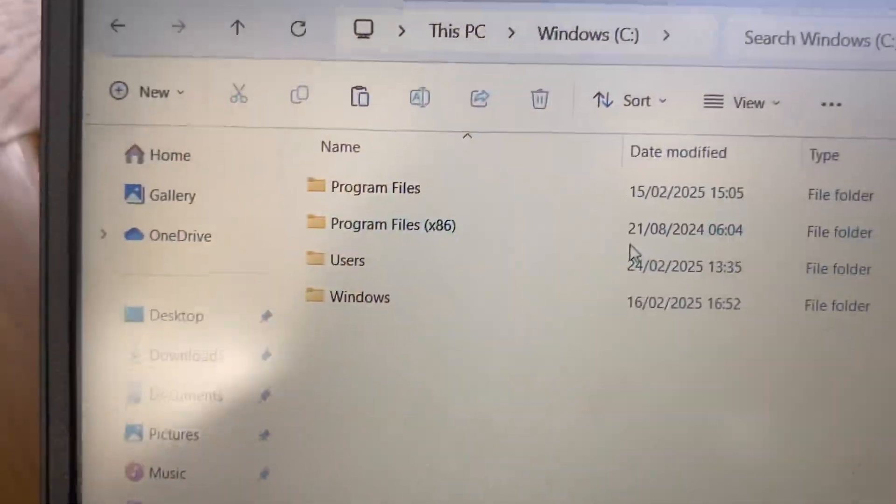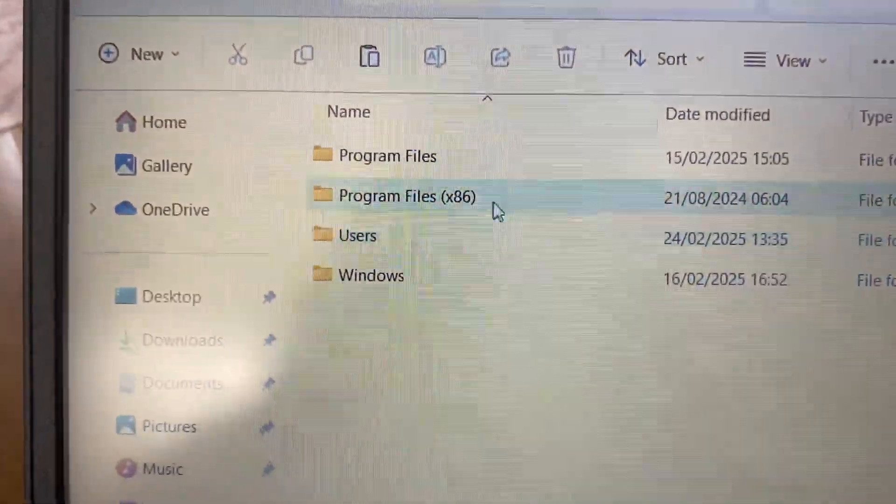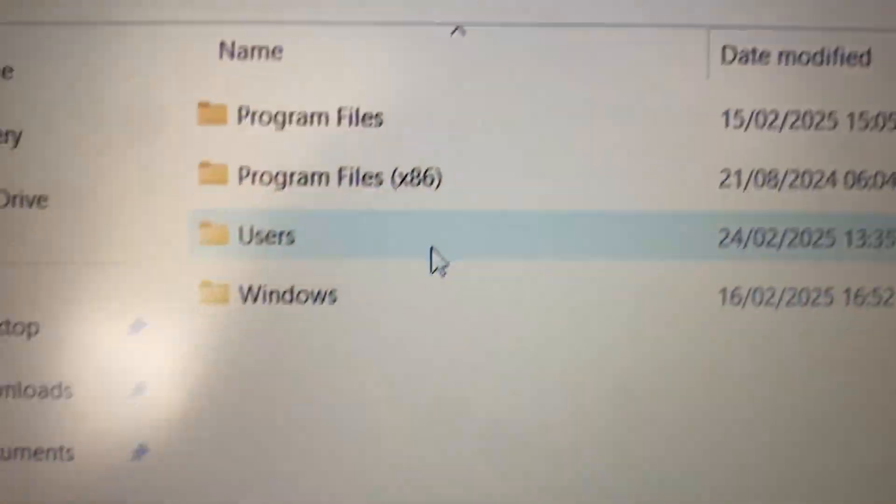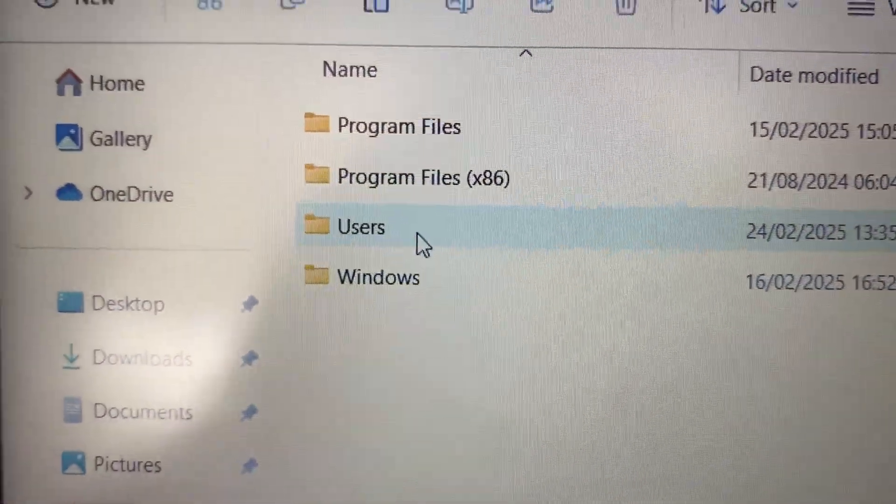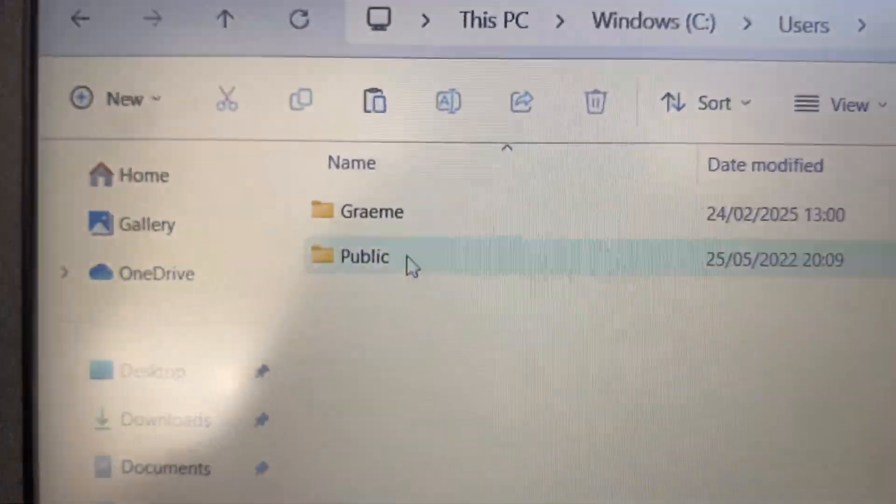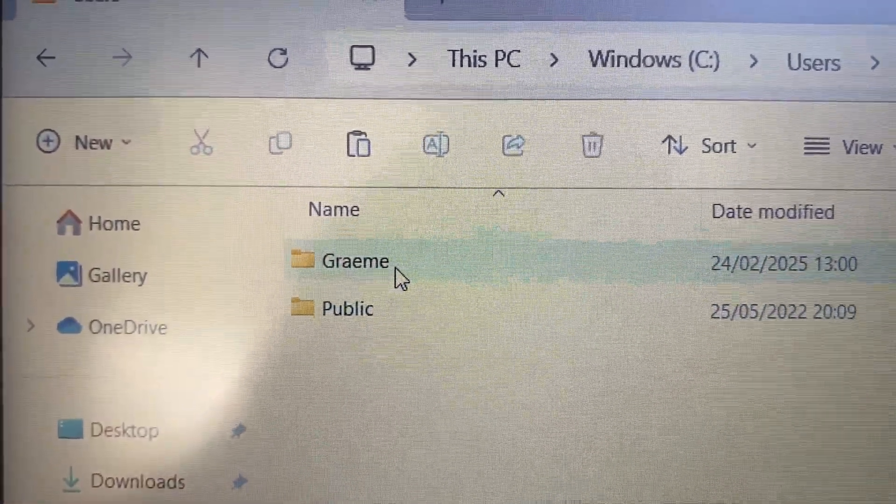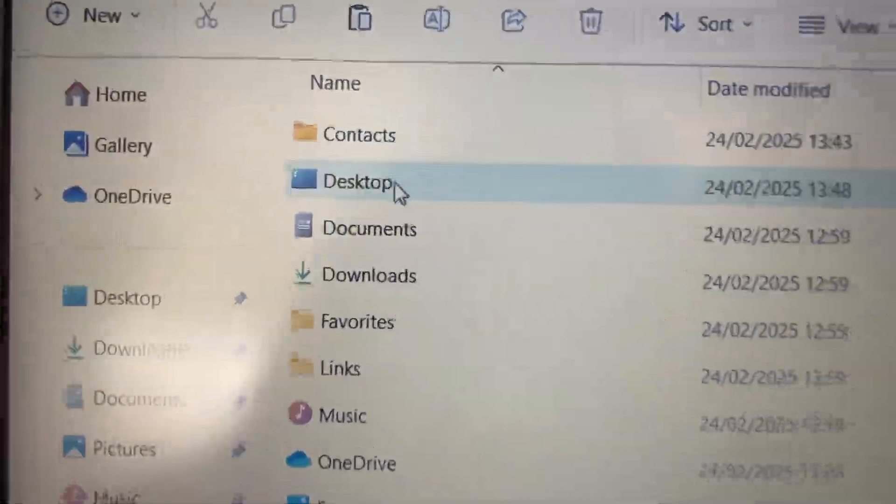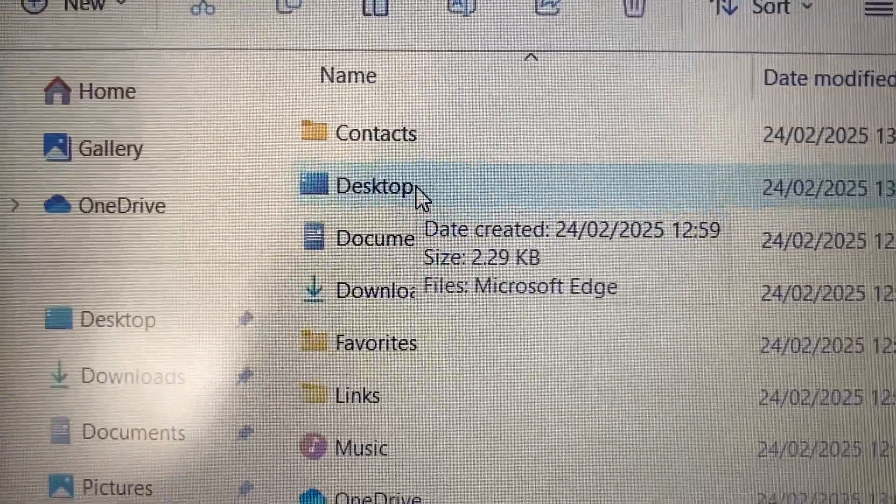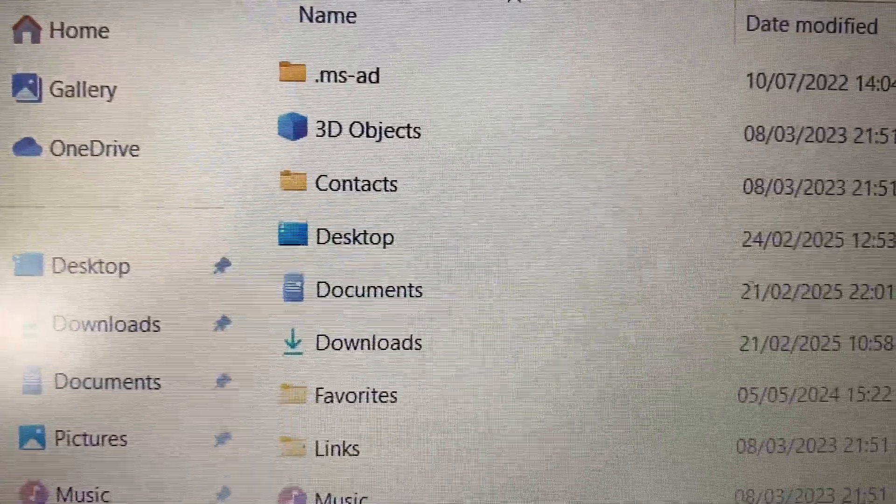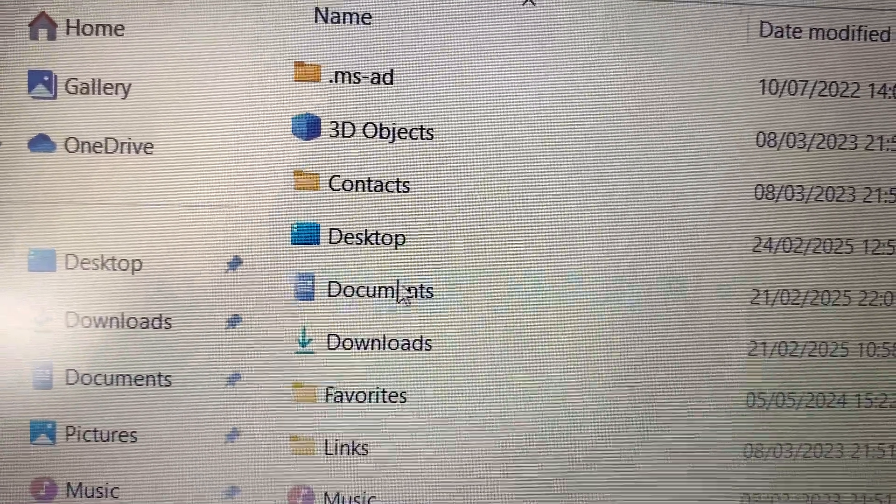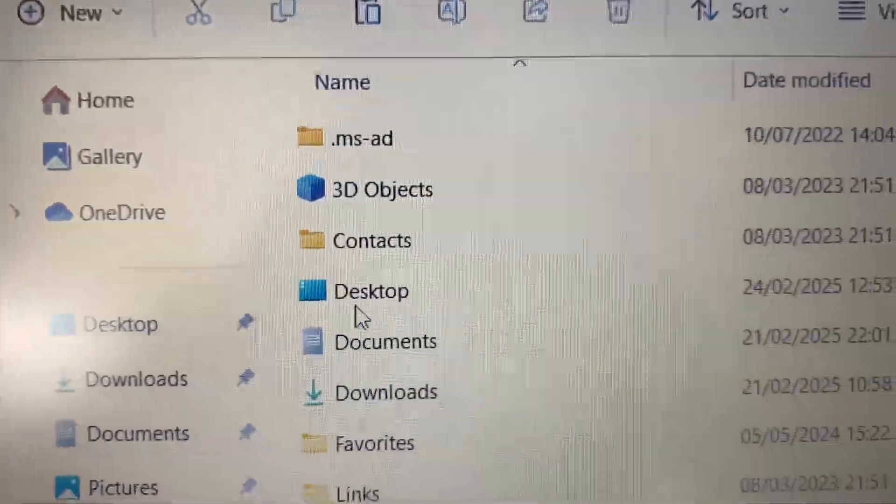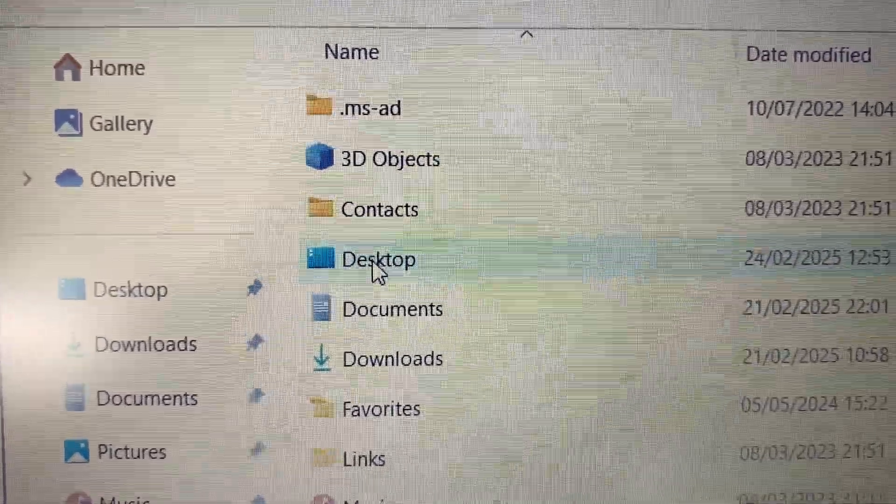Now we want to put them somewhere. So we've got again the C drive, so we want to click on Users, and this one has been named Graham. So you can see Desktop there. So we want to copy the contents of this hard drive, because in this desktop there's nothing, and this desktop's got a bunch of files.